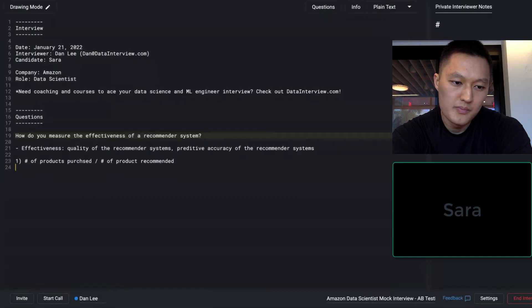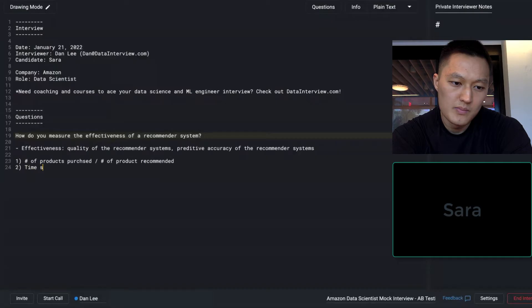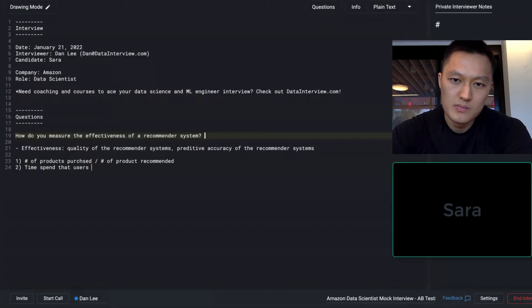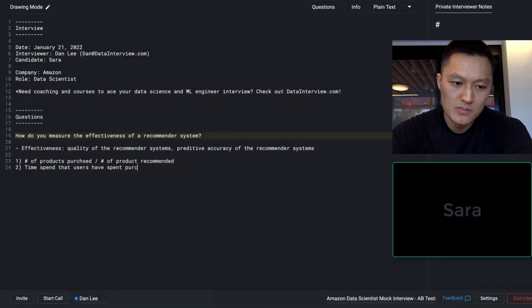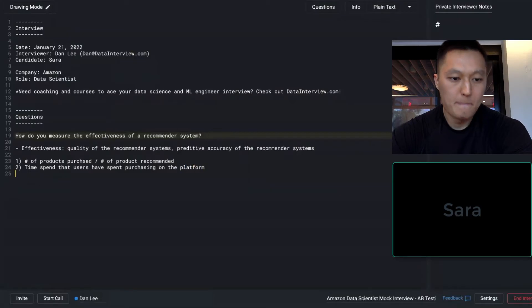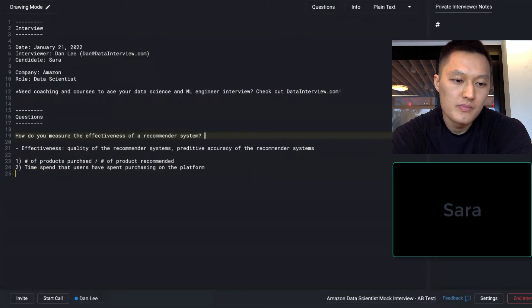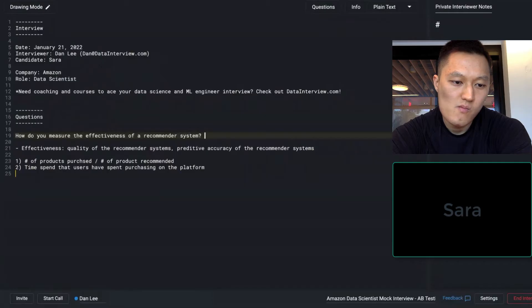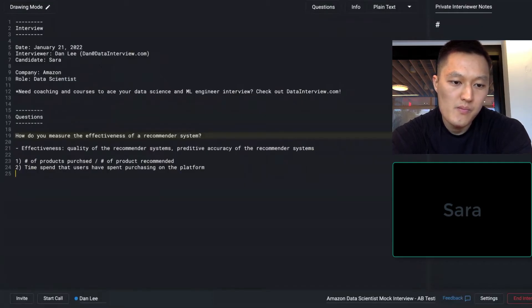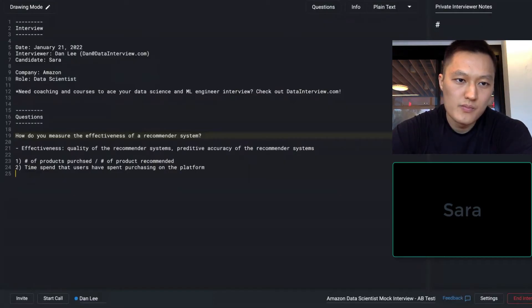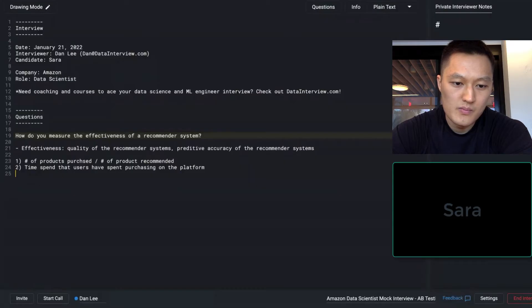And then the second metric that I can think of is the amount of time that users have spent on purchasing on the platform. The reason is, in this case, I would say if the recommended system is doing its job, it is likely that the user spend less time on picking the right product, picking the products that they are interested in. Because whenever users go to Amazon, right, they have a product in mind that they want to purchase. And if the recommended system is doing its job, then it's likely that the time spent in the purchase is low.